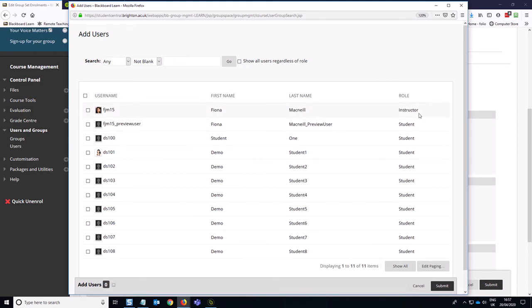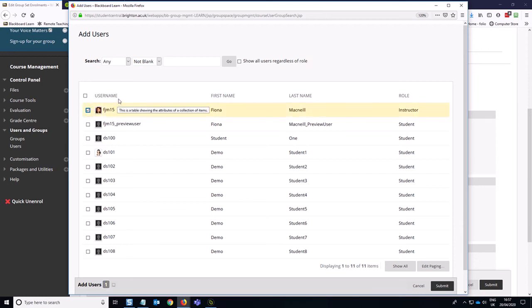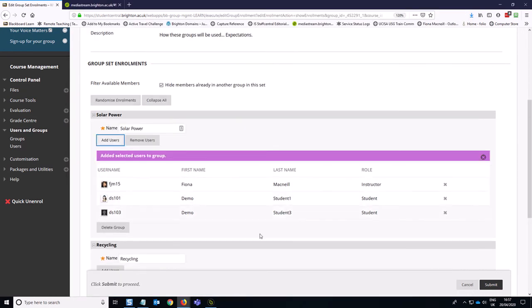And then you'll see that the instructors are shown in the list. So that's to show all users regardless of role. So I am a facilitator on this group. And I know that students one and students three are in this group with me. So I can click submit and add them to the group right away.